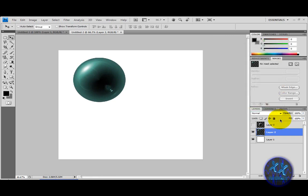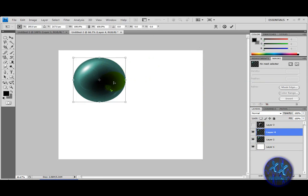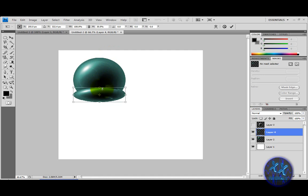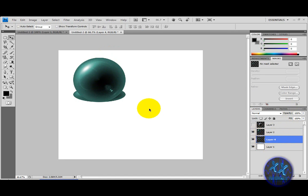Click OK, then duplicate this layer, right-click to select pixels, copy it and paste. Hit Ctrl+T to bring up the transform again, make it small, then hit Enter. Bring it behind the first layer.